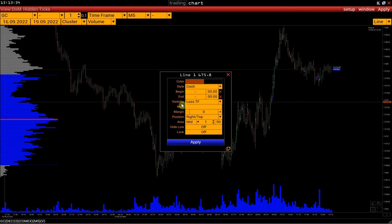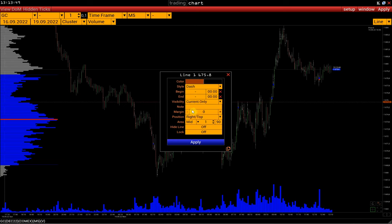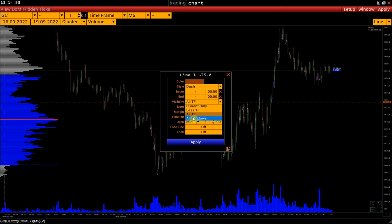Visibility is the line display setting. By default, new lines are displayed on all lower time frames, but we can change the display of the line — for example, display this line only in the current window. We can also display the line on all time frames, lower and higher, and all windows with this instrument, including all time frames. If we select all windows, we will display this line in all windows with this instrument and on all time frames.